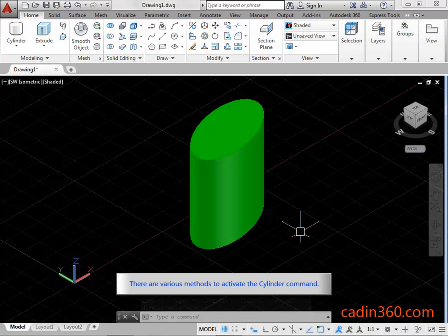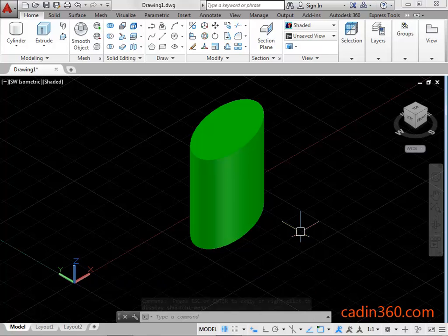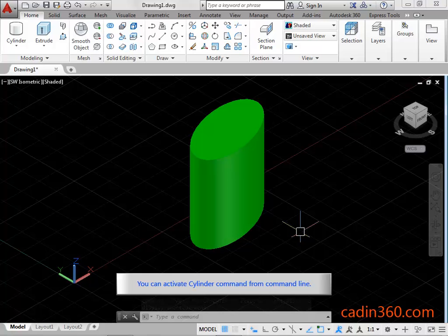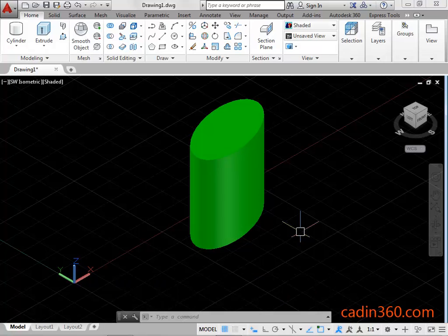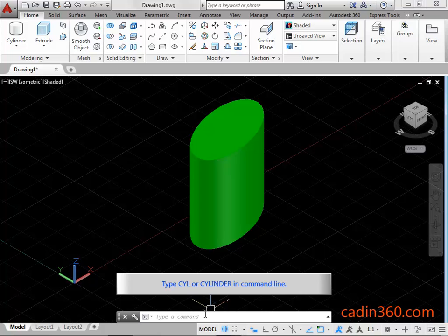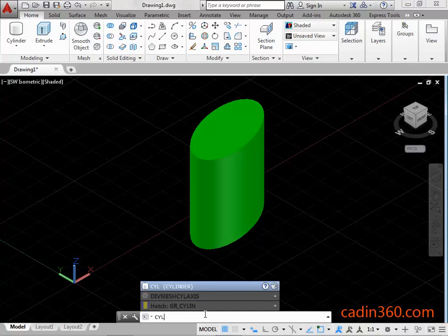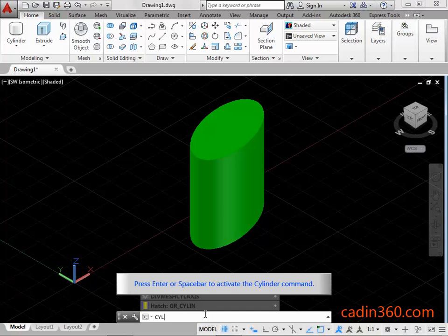There are various methods to activate the Cylinder Command. You can activate the Cylinder Command from the Command Line. Type CYL or CYLINDER in the Command Line, then press Enter or Spacebar to activate the Cylinder Command.